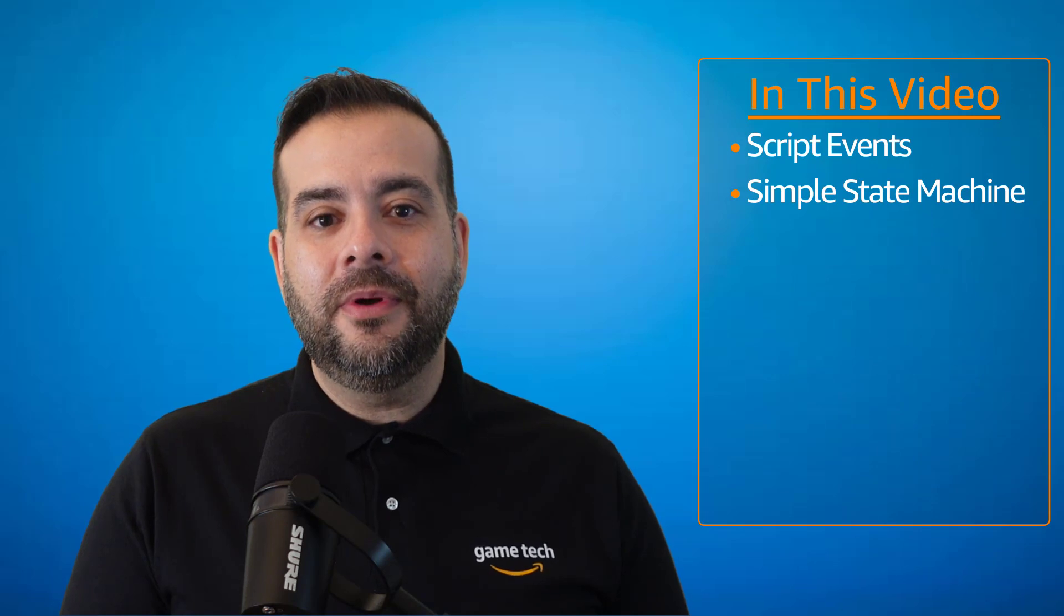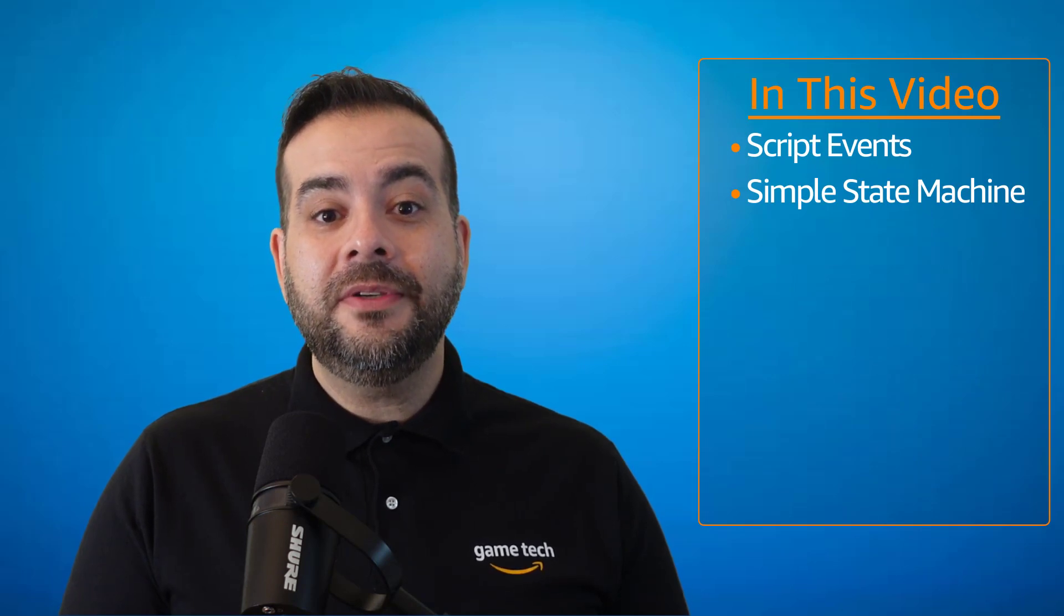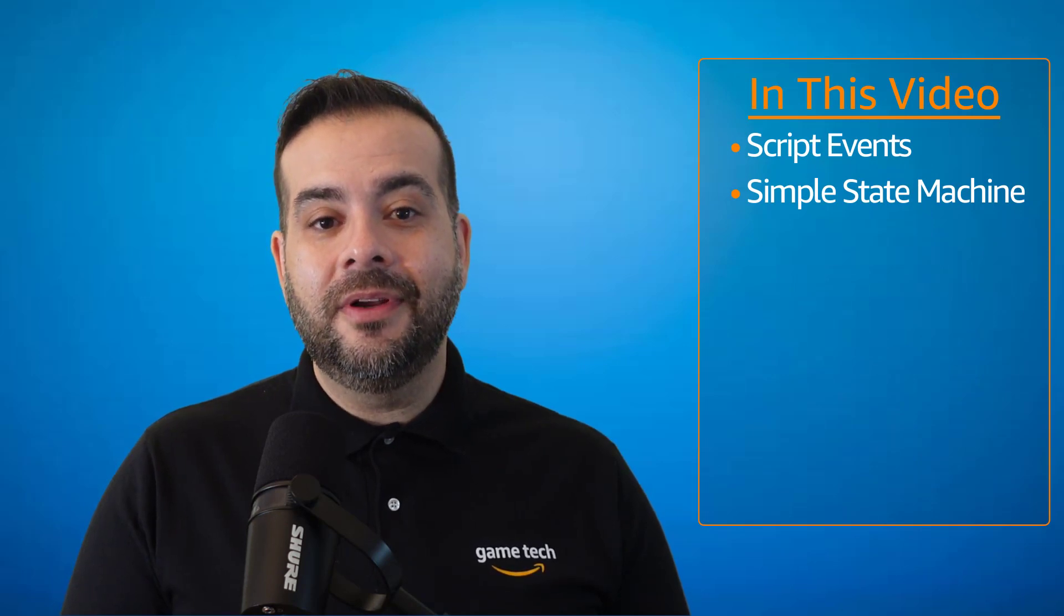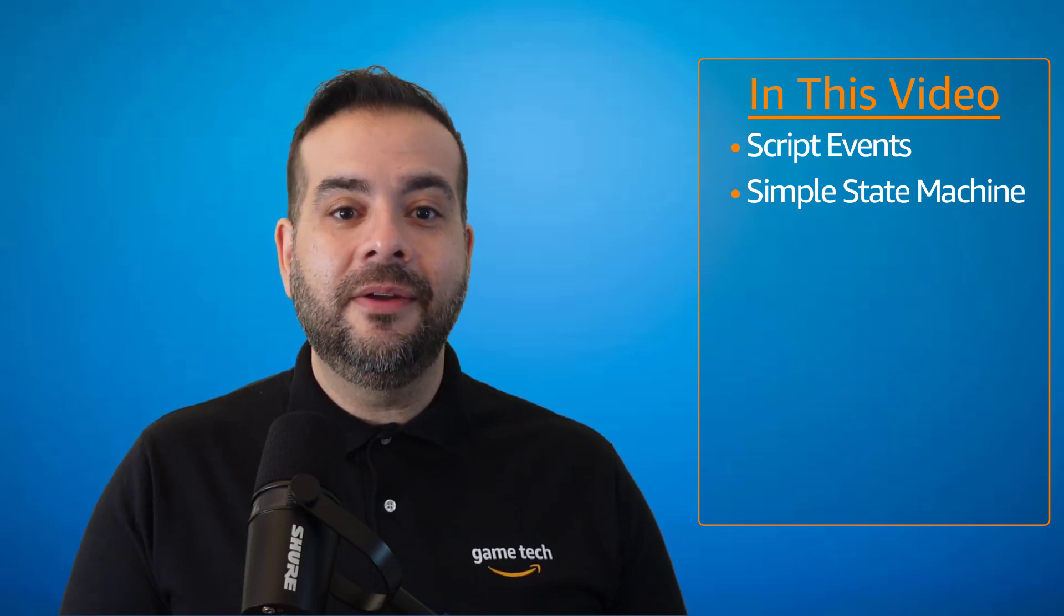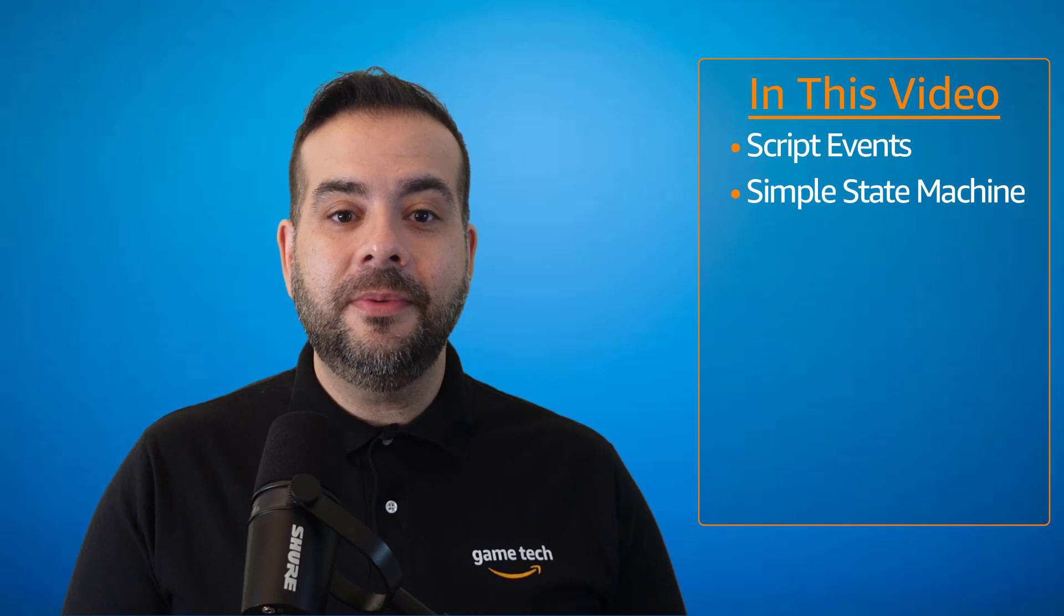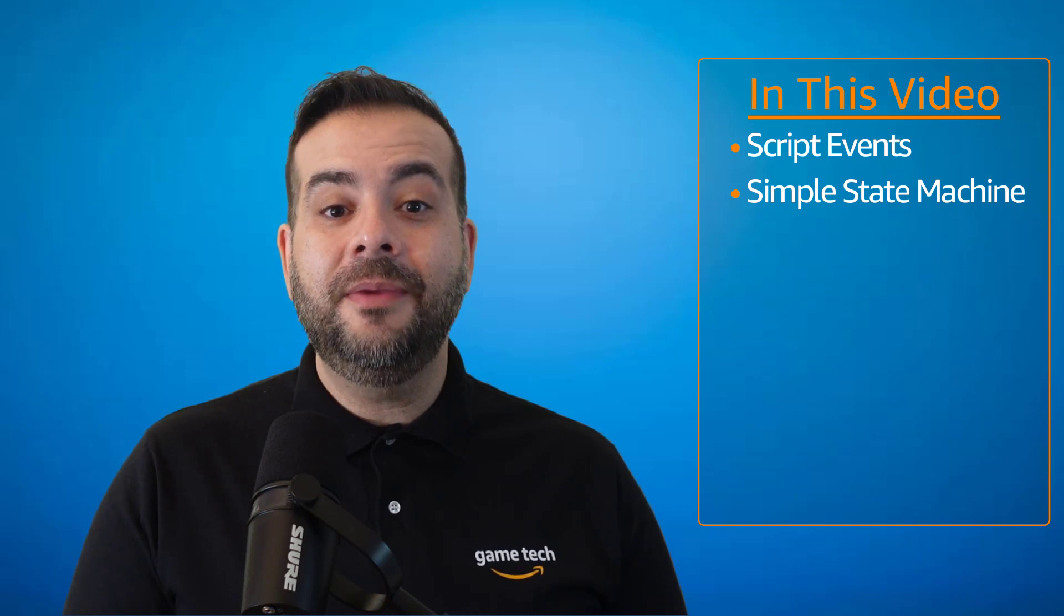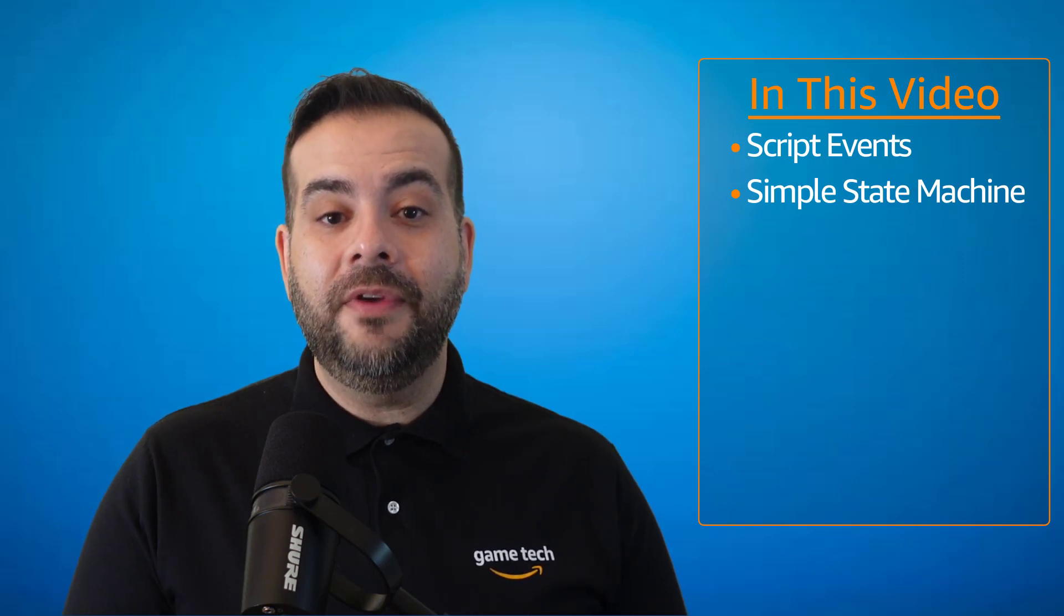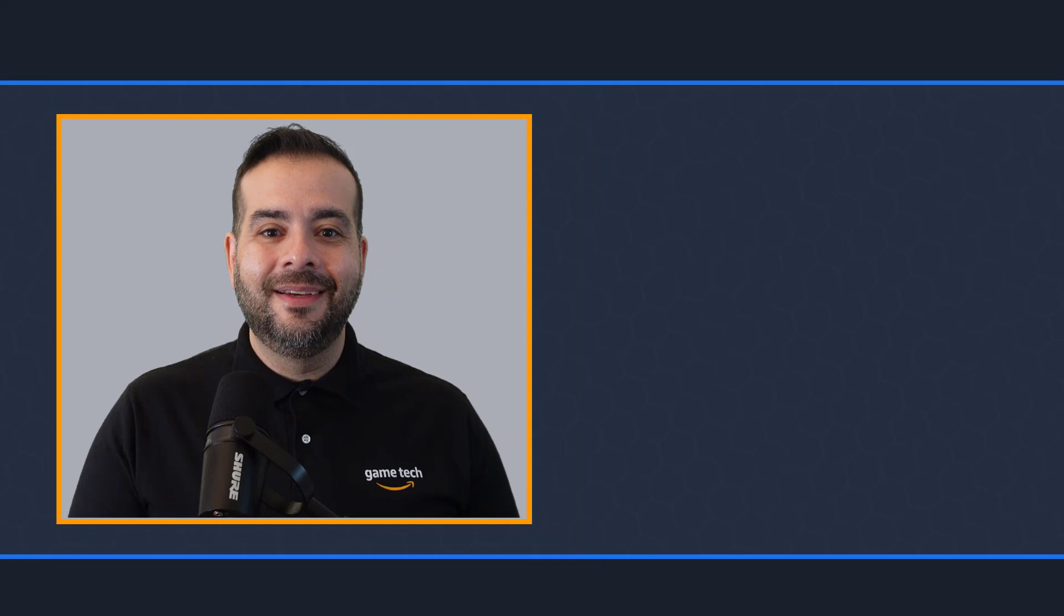In this tutorial, we have a special guest instructor, Chris Galvan, who will provide us with an introduction to script events and how they can be used to create a variation of the simple state machine. Let's begin.